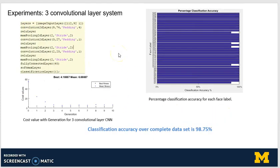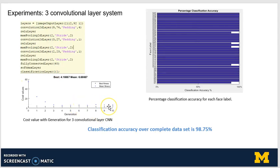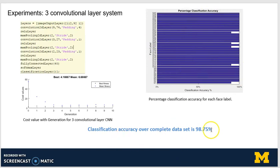The second experiment was carried out using three convolutional layers. The configuration obtained is: number of filters 74, 27, 23, and filter sizes 9, 3, and 2. Again, the cost values continue to converge toward 0 as the number of generations increases. In this case, the accuracy is very good across all the different labels, and the overall accuracy was found to be 98.75%.